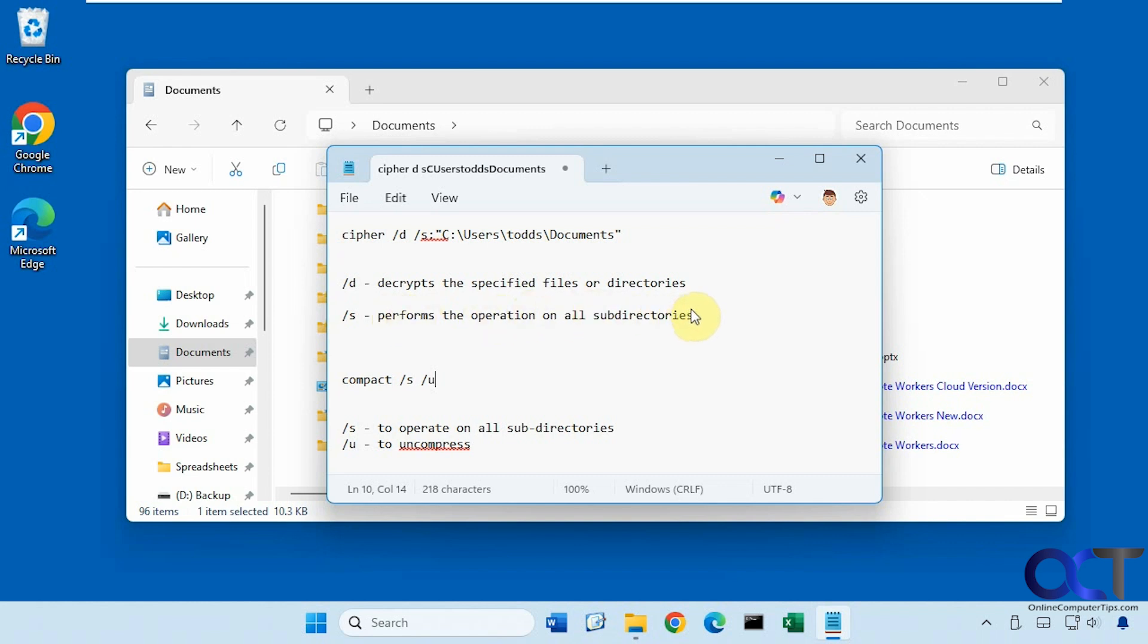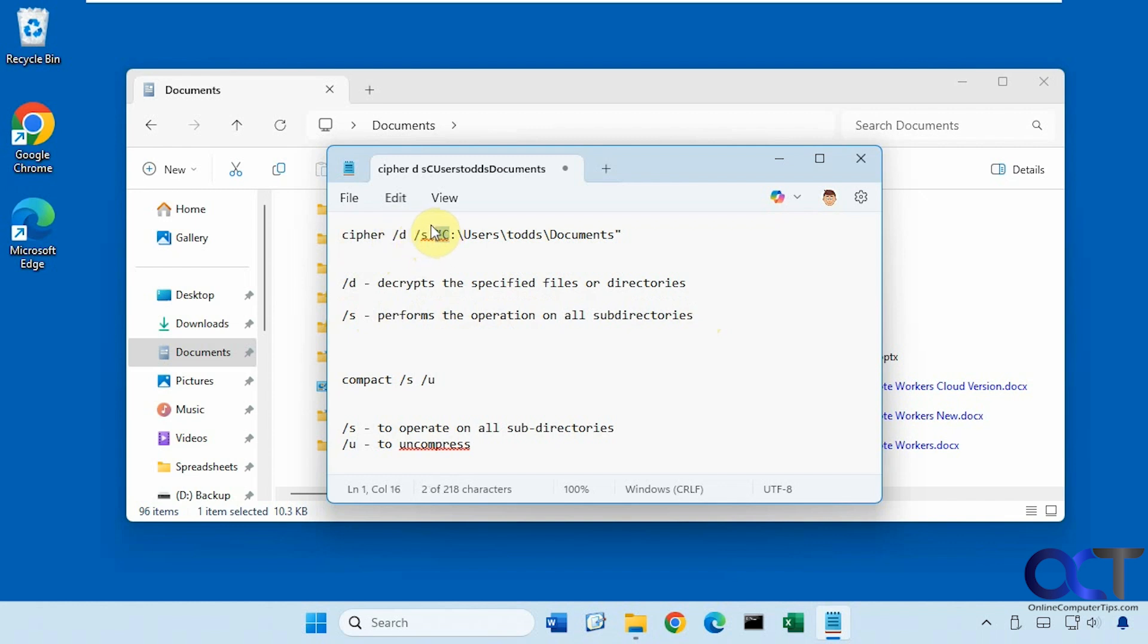So you don't have to use s if you don't have any subdirectories, but if you do and you want them decrypted as well you'll have to use this switch. All right, so it's just cipher slash d slash s colon space and then the path to the folder that you want to apply this to in quotes. So we're going to do this to the documents folder.